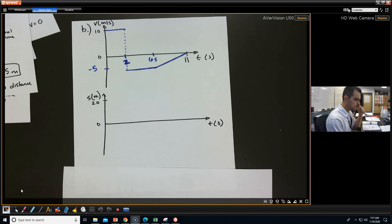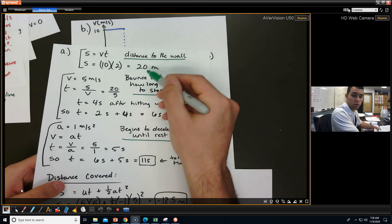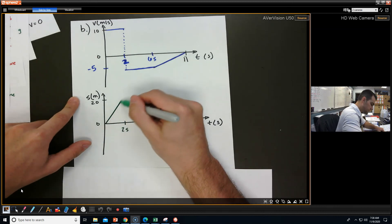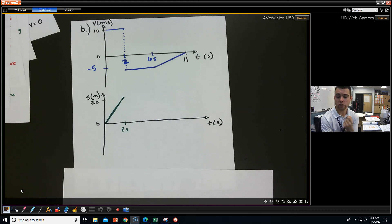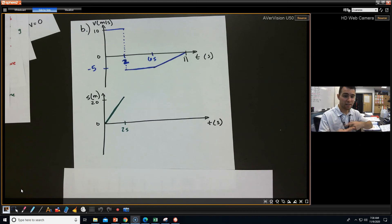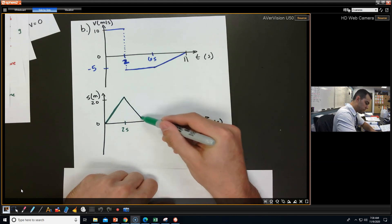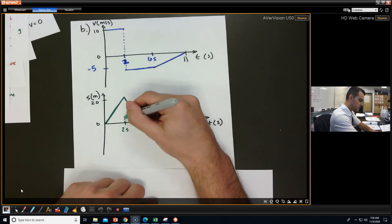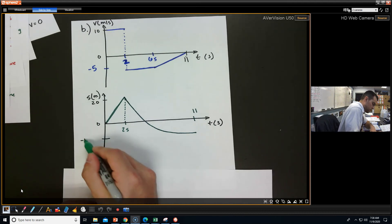For the displacement time graph: if the velocity was 10 meters per second for 2 seconds to get to the wall, the wall is 20 meters away. At 2 seconds, it's going at constant velocity — a straight positive slope up to 20 meters. When it hits the wall, there's a change in direction, and it's going to start curving down — it slowly comes back down until coming to rest. We put a dotted line at 2 seconds to represent the discontinuity, and we can mark the endpoint as negative 12.5 meters.